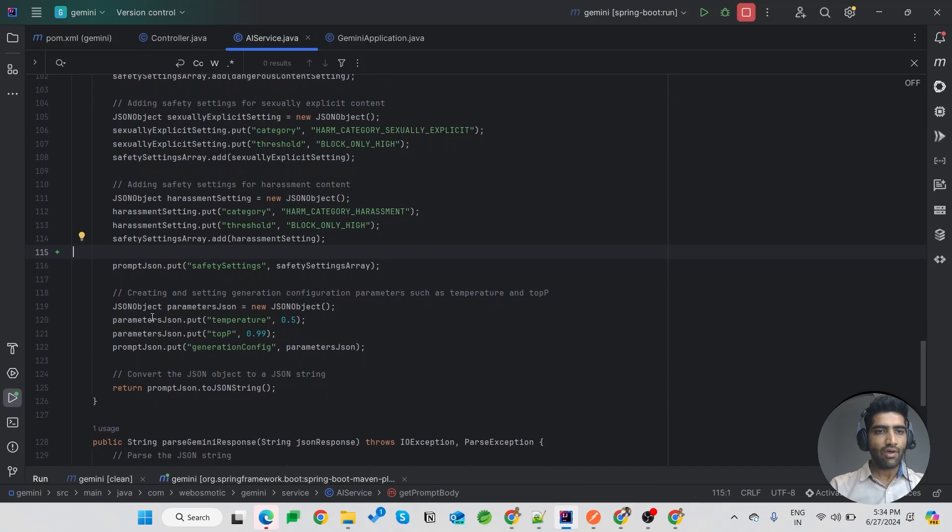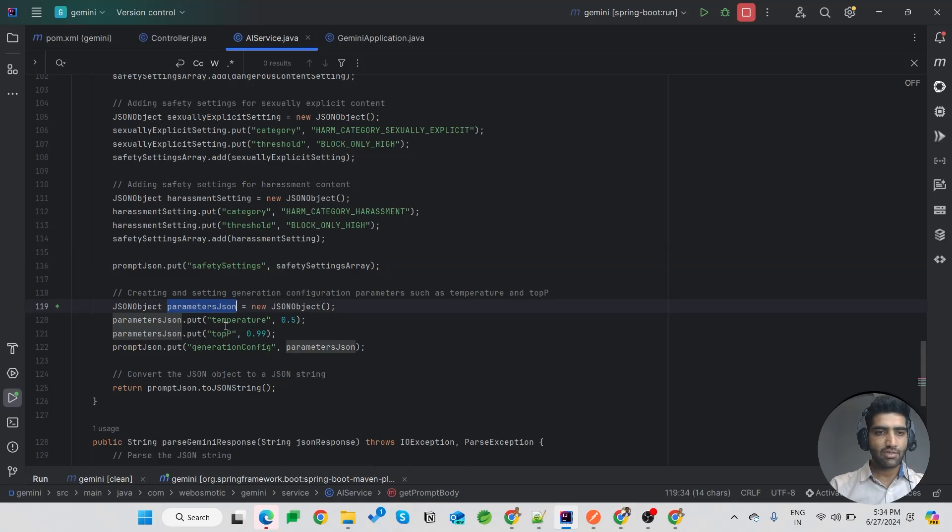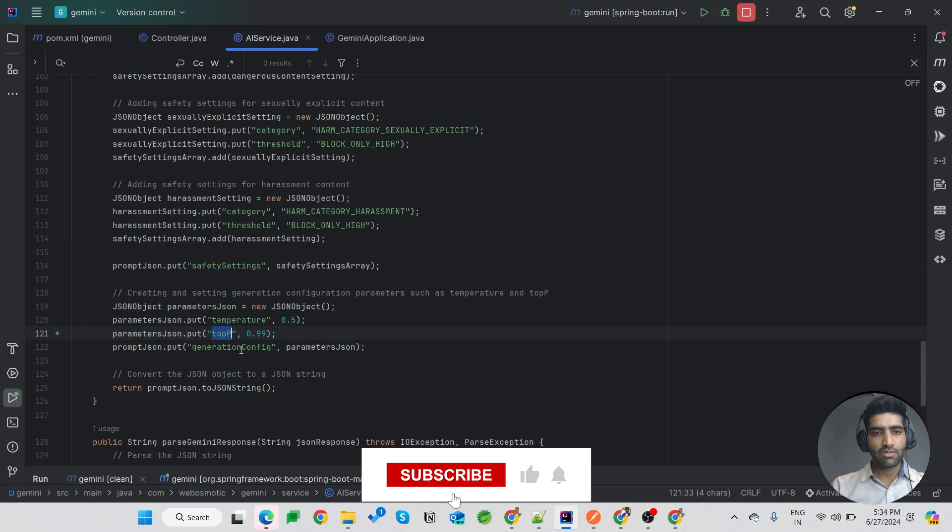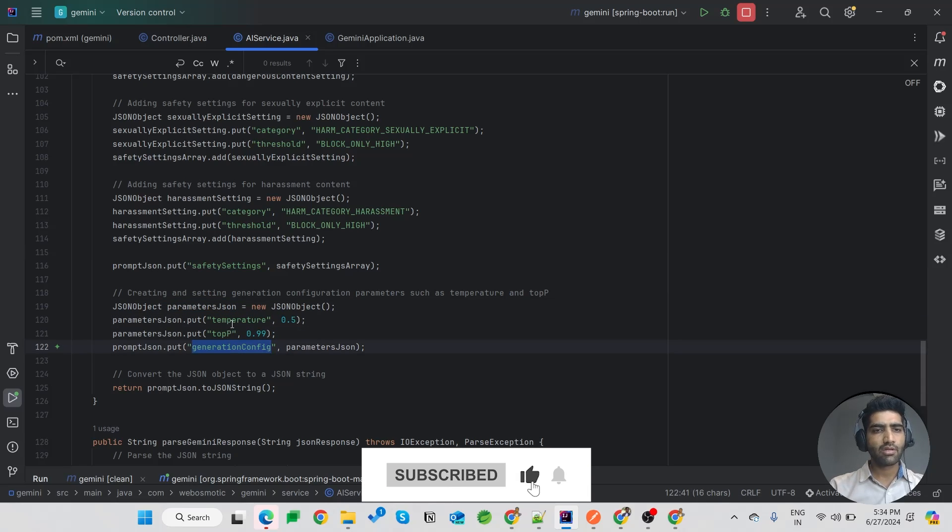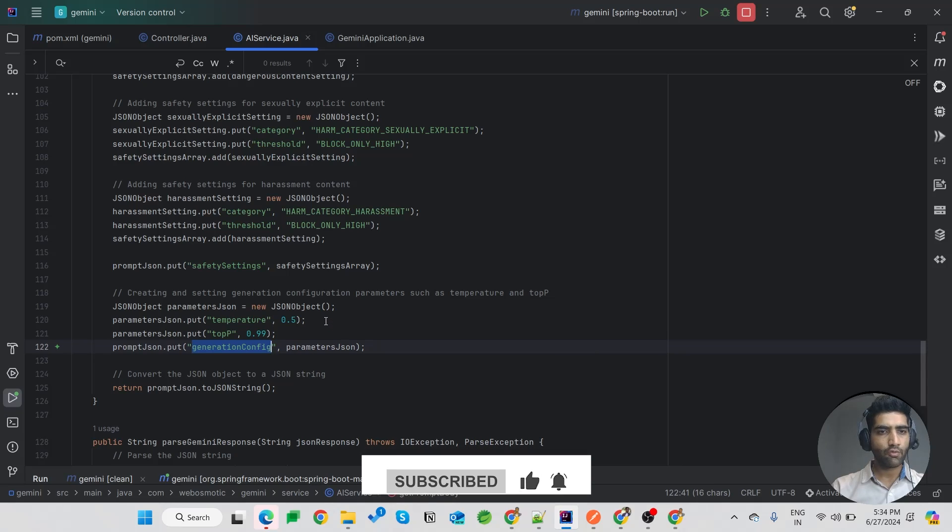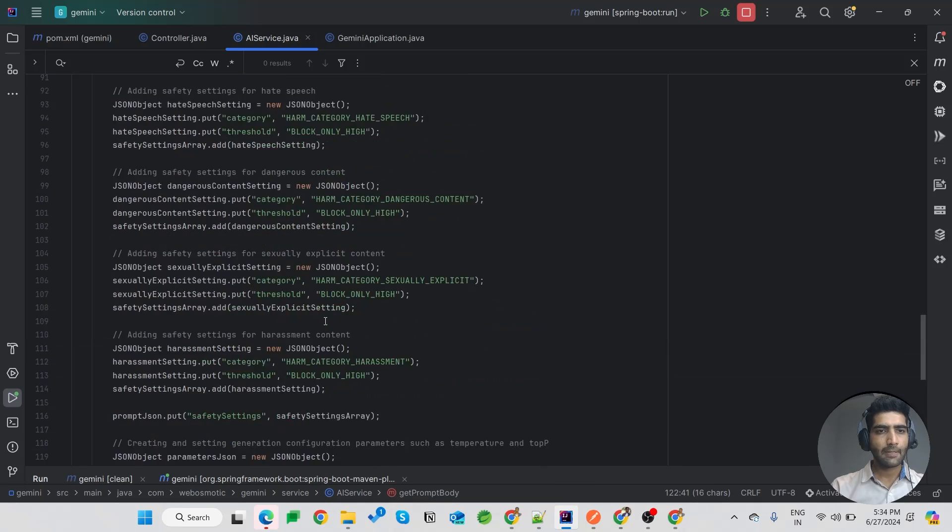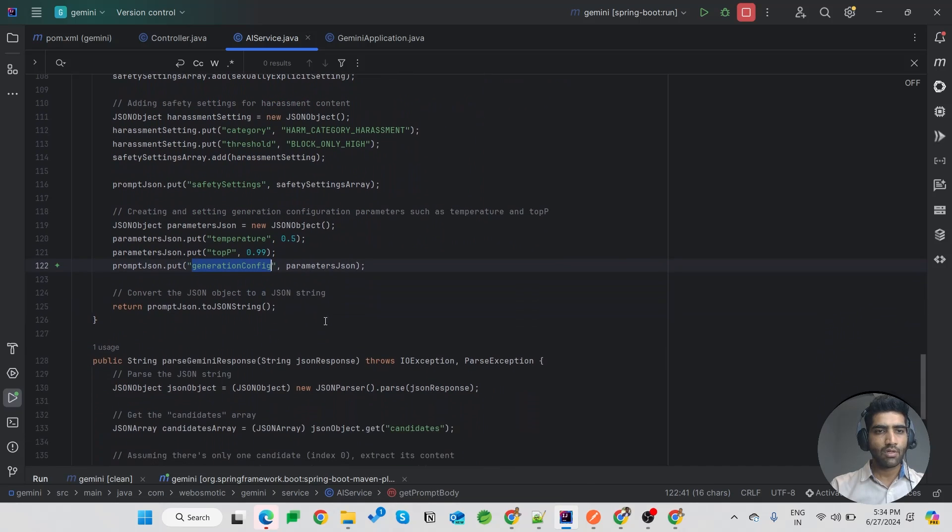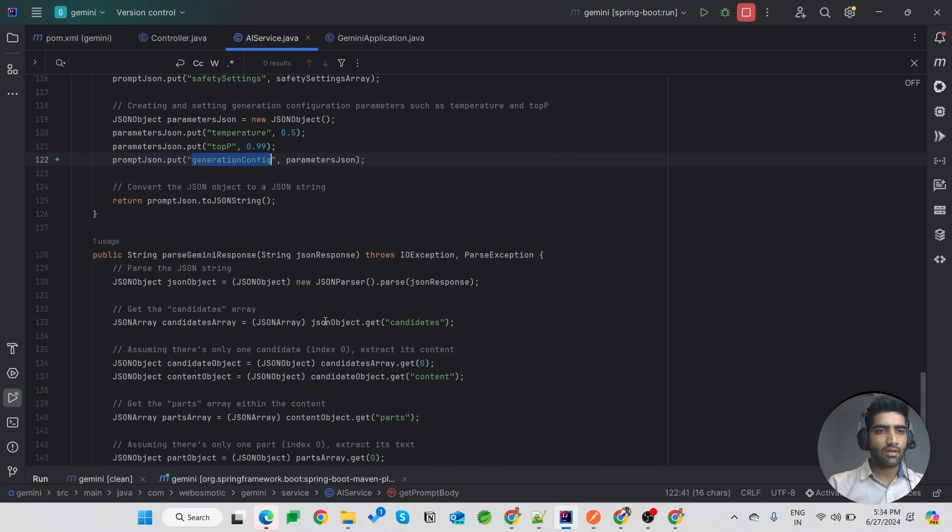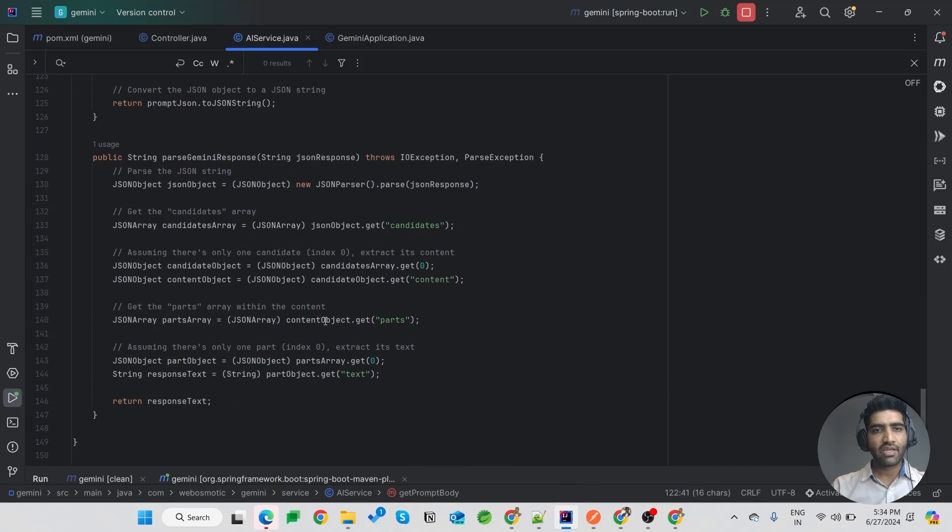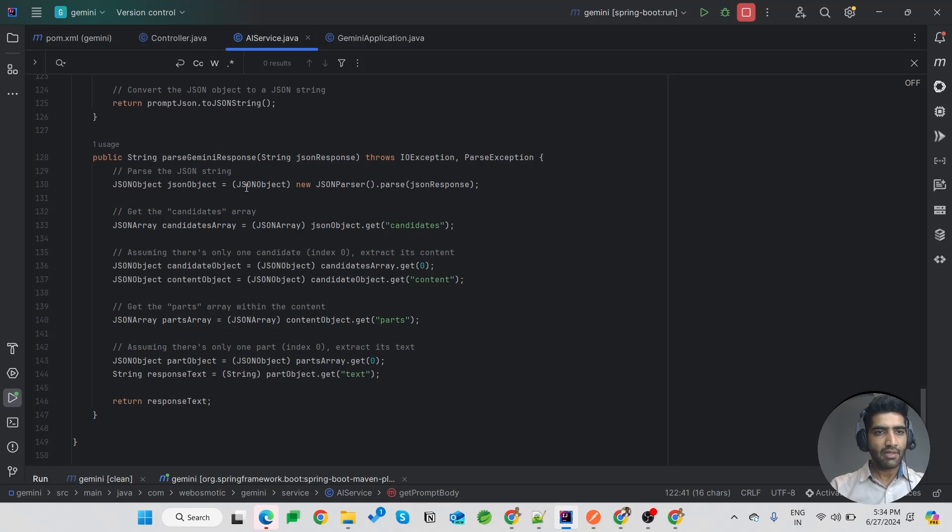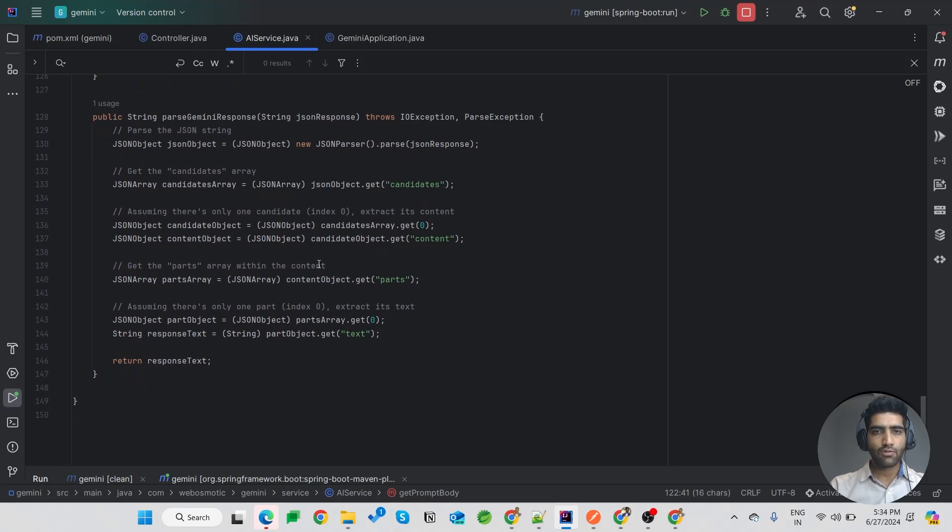Also, I have added the temperature and top P using generation config. You can also configure other settings as per your requirements. Also, when we get a response from Gemini, I also created a method which will decode the response of Gemini and get the response text.